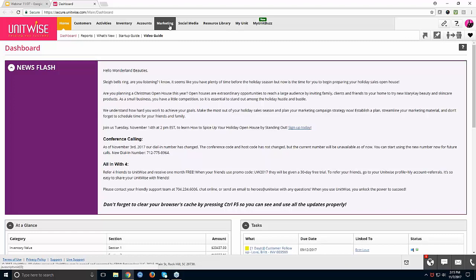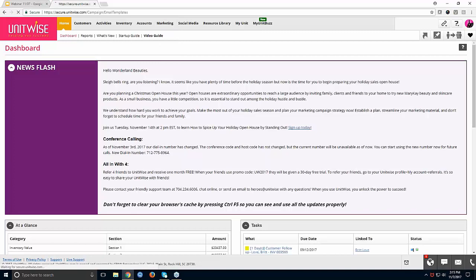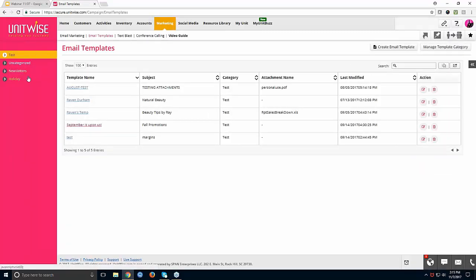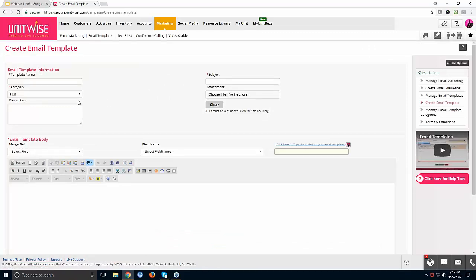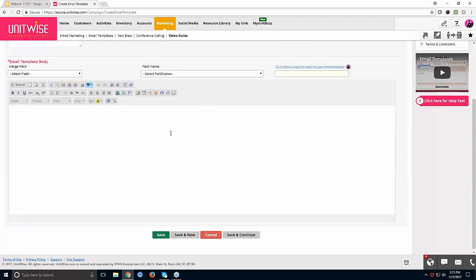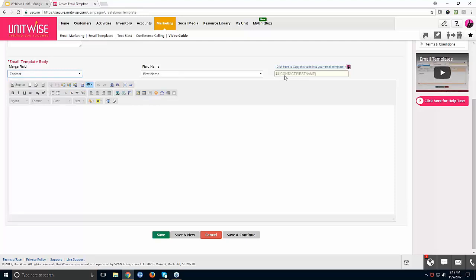Sabrina asks about the email marketing features and where to find them. Under the Marketing tab, click Email Templates. You can organize templates by category, then click Create Email Template — name it, add a subject, choose a category, add attachments, and build it out with images, borders, fonts, and text. There's also a merge field code so you can insert the contact's first name, making each email appear personalized — so Maggie, Sarah, and Jill each see their own name when you send.